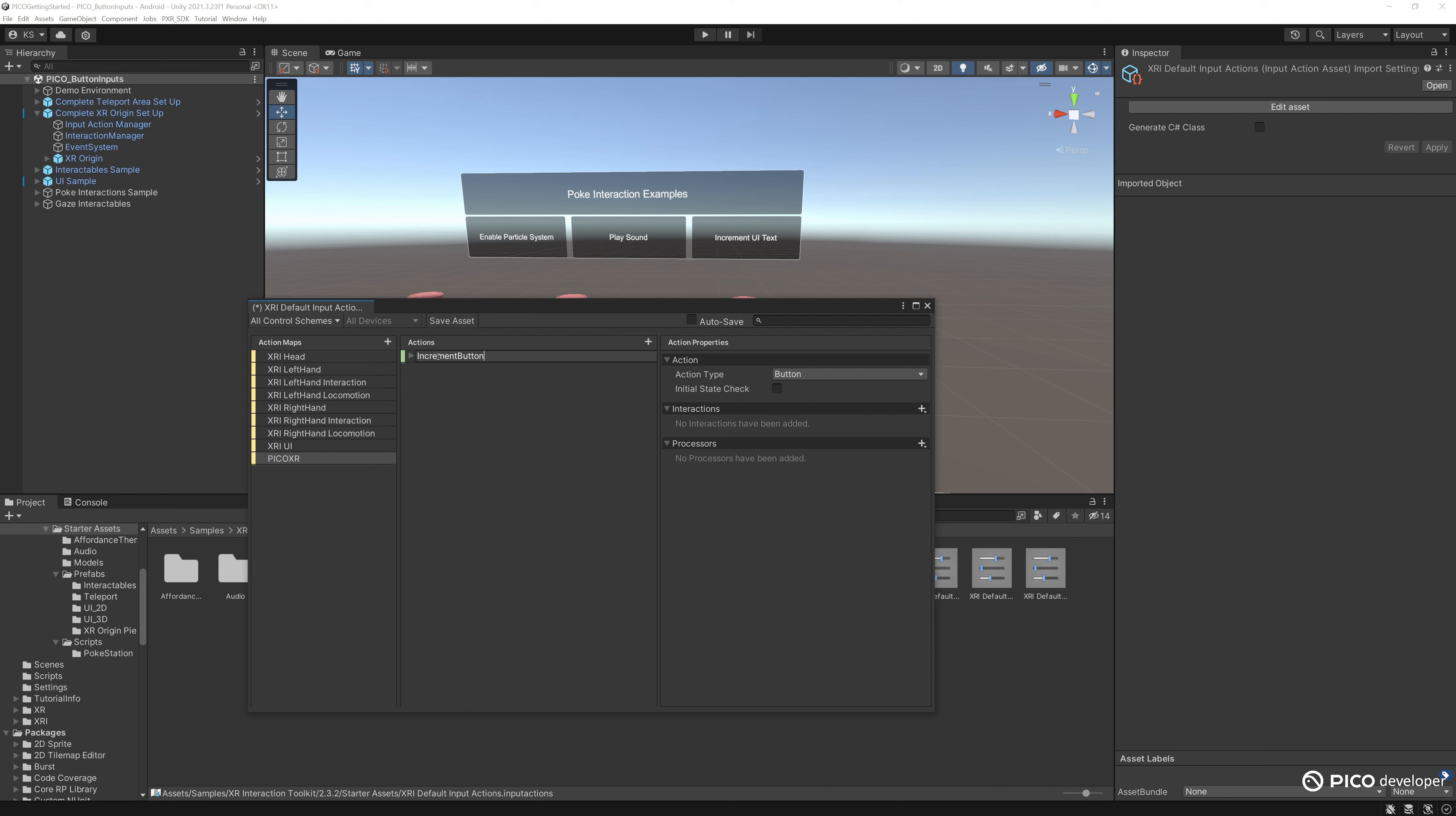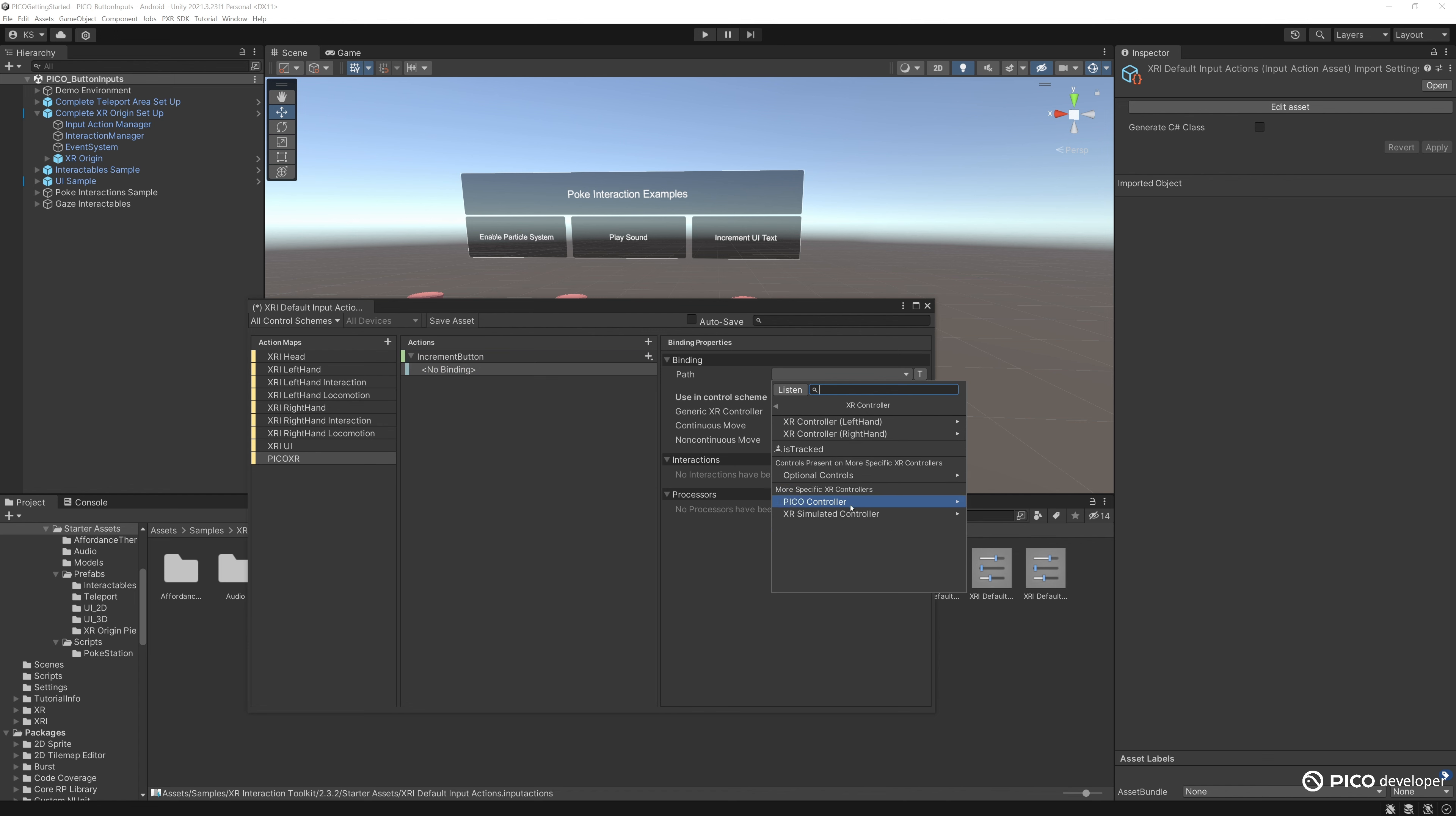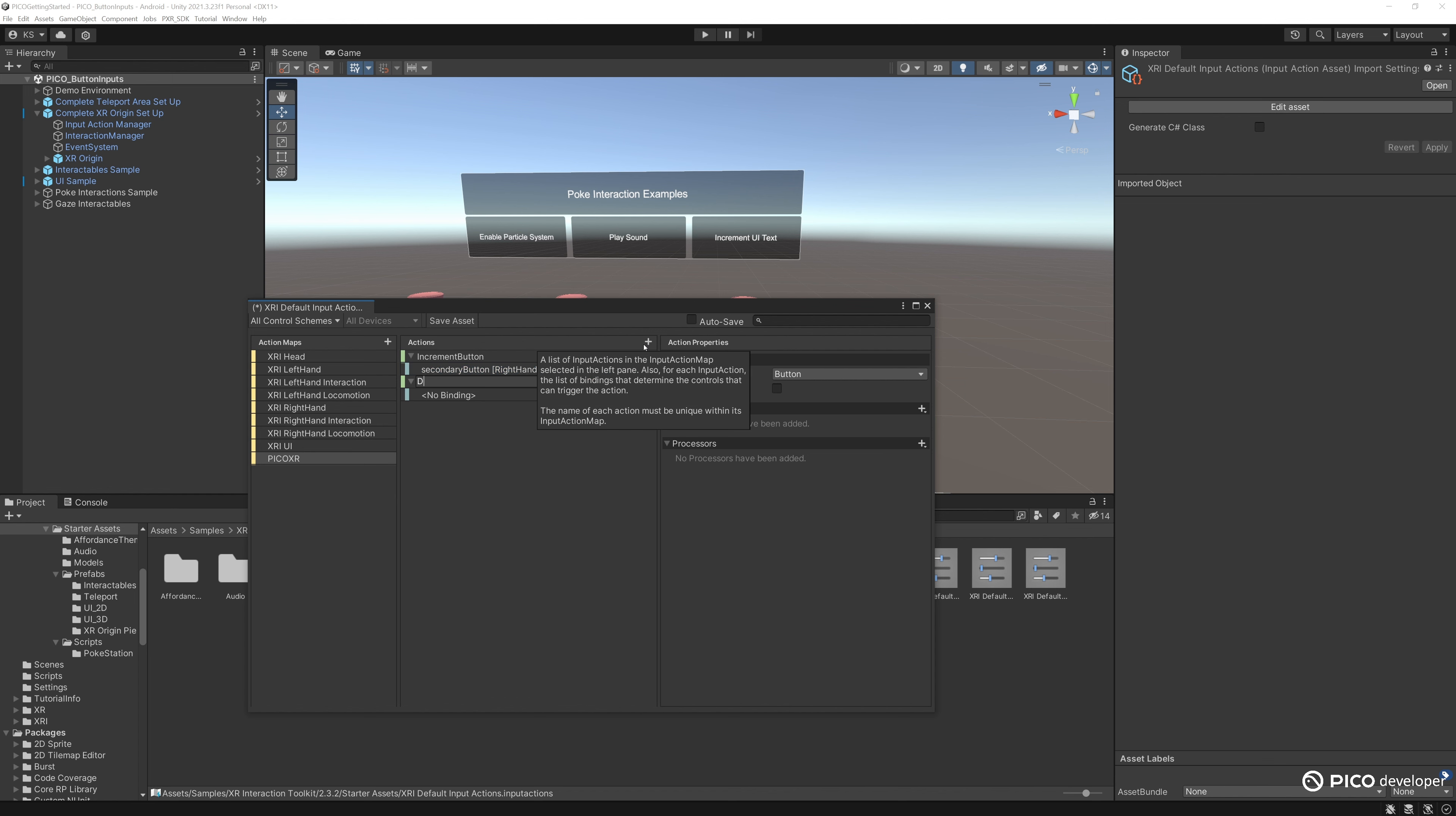For the first action, we'll call it increment button. It'll be a button type action, and then bind it. Let's bind it to the XR controller, Pico controller, right one, and we'll do it for our top button, which is the secondary button.